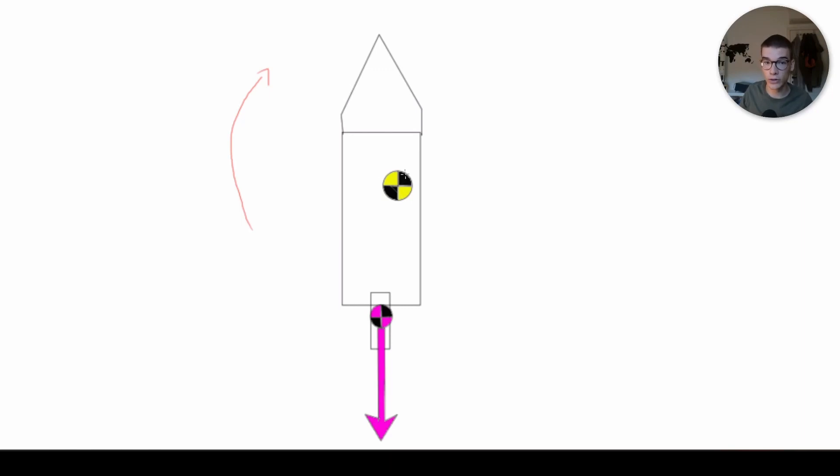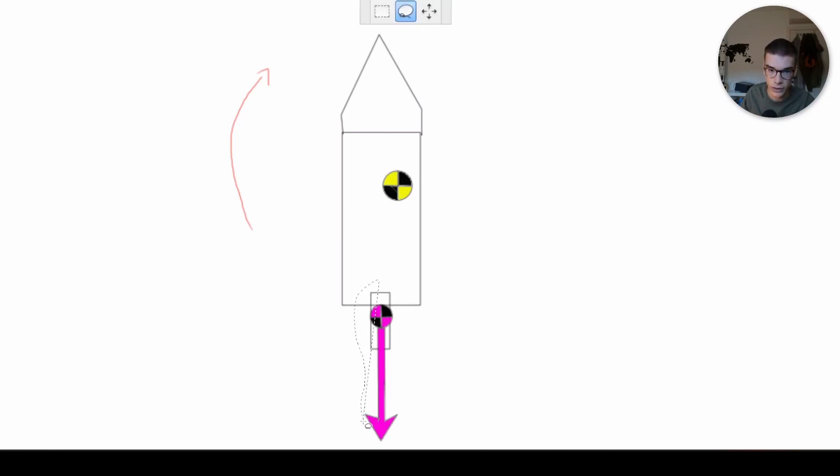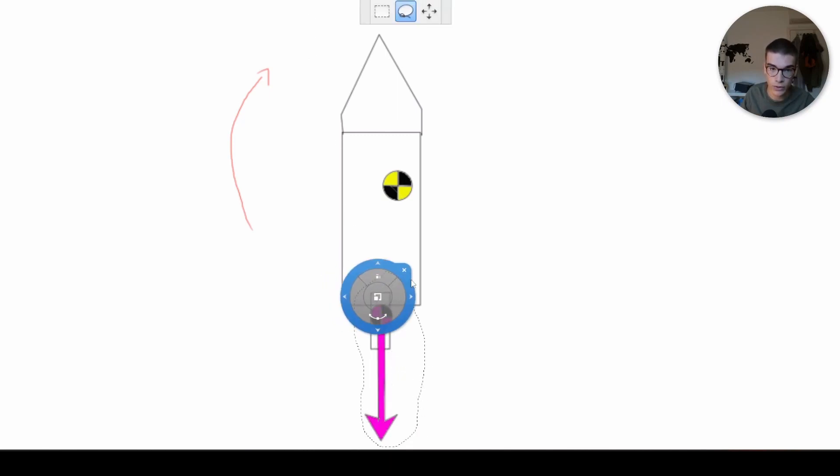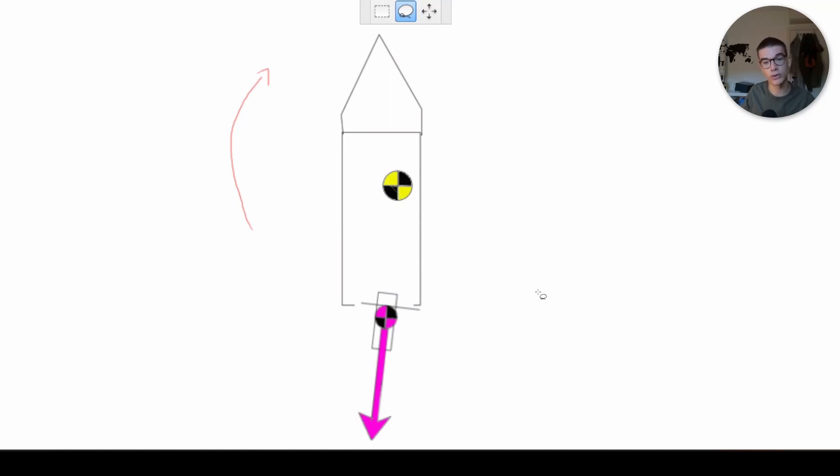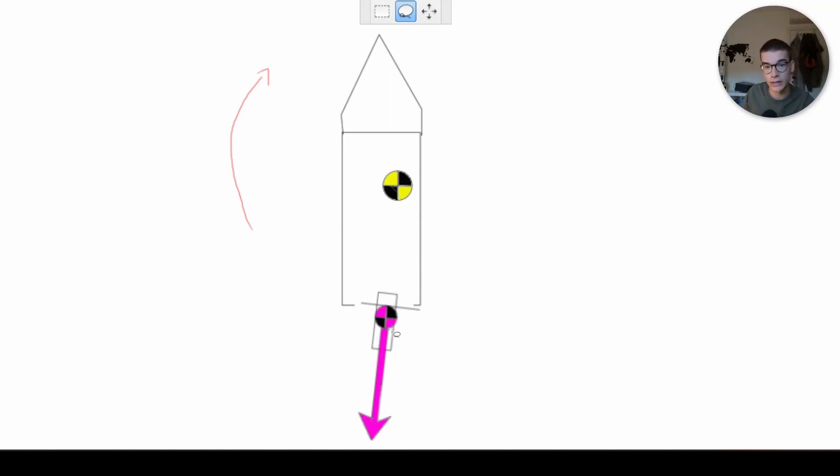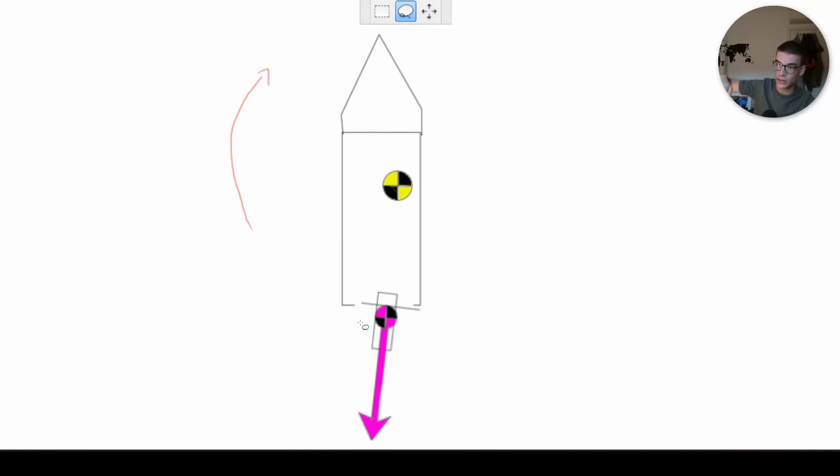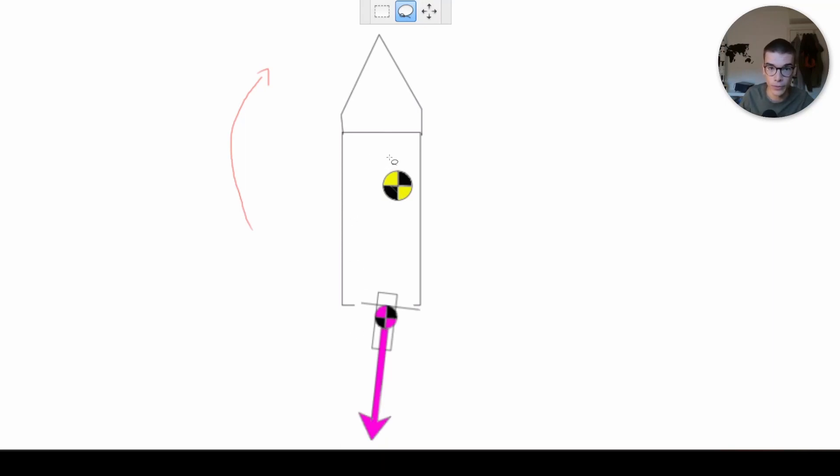This will be noticed by the gyroscope, and so the TVC mount will correct. Oh no. Okay, you get the idea. So it will try to correct to point the rocket straight up, but as you can see now, you have less margin on each side, because the TVC mount is already pointing off its zero position.